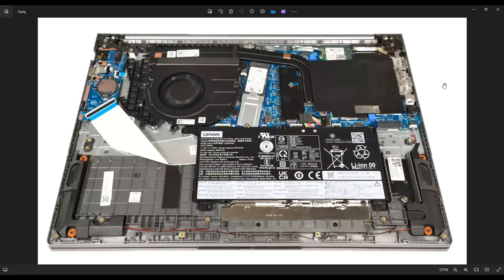Now as a general computer repair side note, whenever I'm working on a computer in my shop, it's sitting on an anti-static mat. Either that or an anti-static bracelet are great ideas to avoid damaging the computer you're working on.